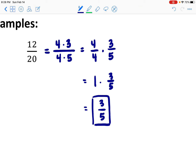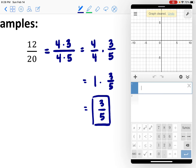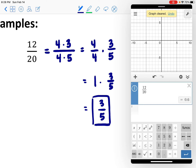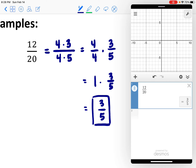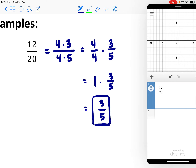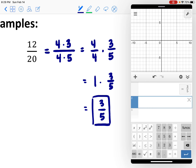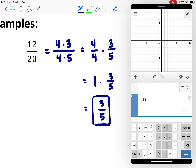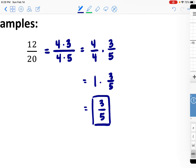We can also say that 12 over 20 reduces to 3 fifths. Desmos will do this for you — put in 12 over 20, hit the little fraction button in blue, and it will tell you that 12 over 20 is in fact 3 fifths. We can confirm by dividing: 12 over 20 ends up being 0.6, and 3 divided by 5 gives the same decimal amount, so those are equivalent.